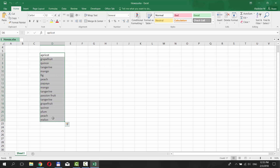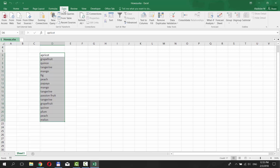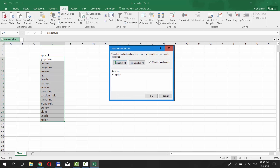Select the words you need. Go to the Data tab at the top of the window. Click on Remove Duplicates under the Data Tools box.